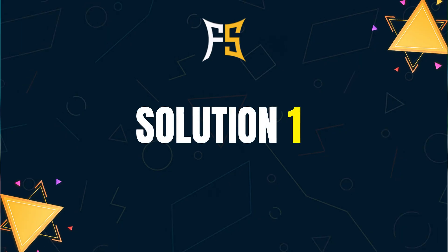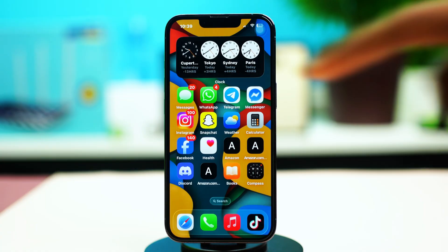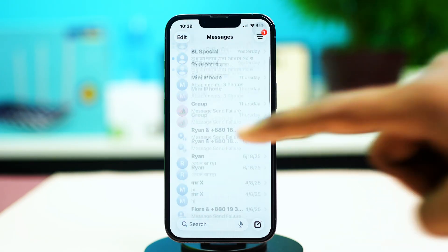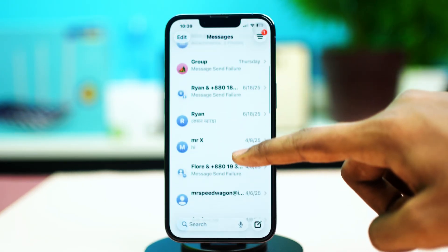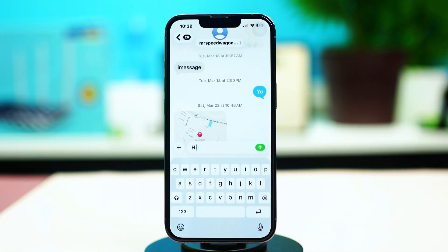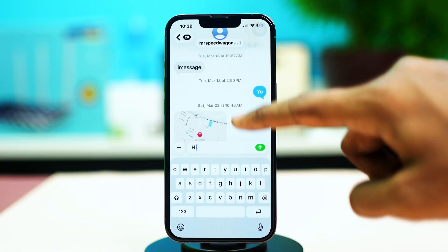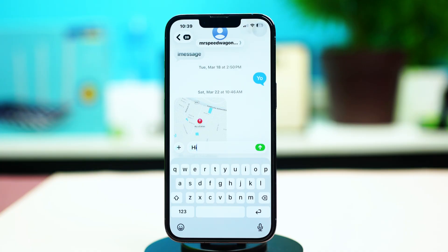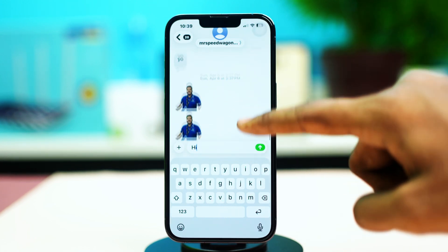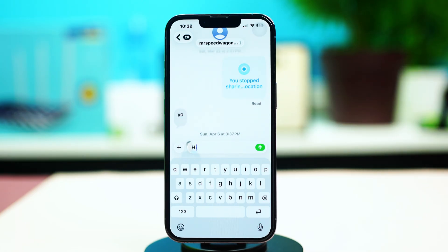For solution 1, check message status. Open the messages app and find the iMessage from the contact you think is blocking you. Now look at your old messages and check the message status. If you see a single gray check mark next to your message, that means the message was sent but not delivered. If you see read receipts like 'Read,' that means the message was read.